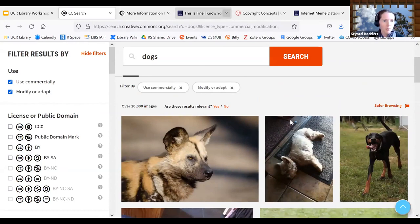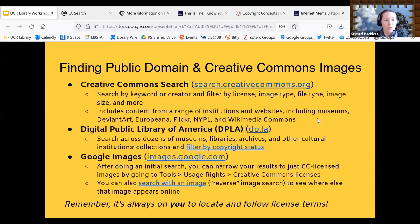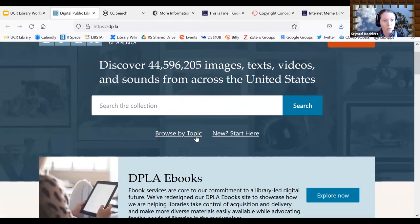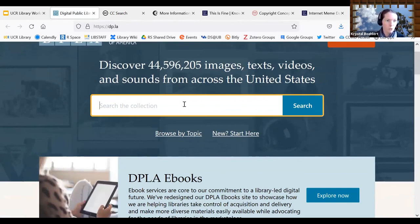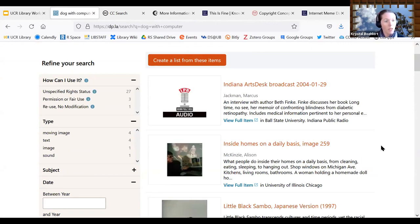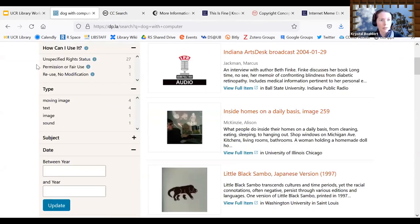The next website is DPLA — the Digital Public Library of America — modeled after Europeana, which aggregates content from different repositories. If you go to dp.la, you can search across all kinds of museums, libraries, archives, cultural institutions, and historical societies. If you didn't know to go to a specific small-town historical society website, you might be able to find something there. There is a filter on the left-hand side with rights options you can filter through based on your purpose.